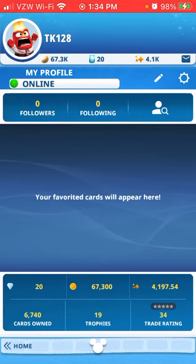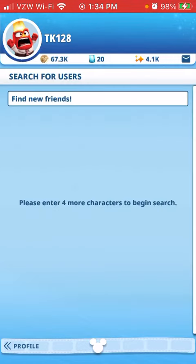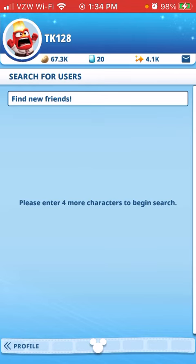This button on the side — this kind of person with the magnifying glass on the right-hand side — that is what you press to search for users and to find somebody if you want to trade with them. If you sold a card on eBay or something like that where you need to find a certain person to trade with, you can do it that way.